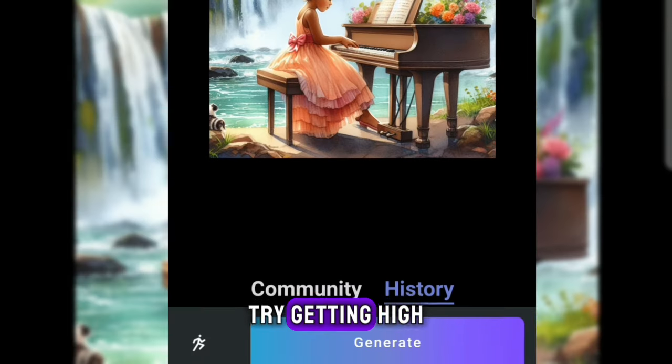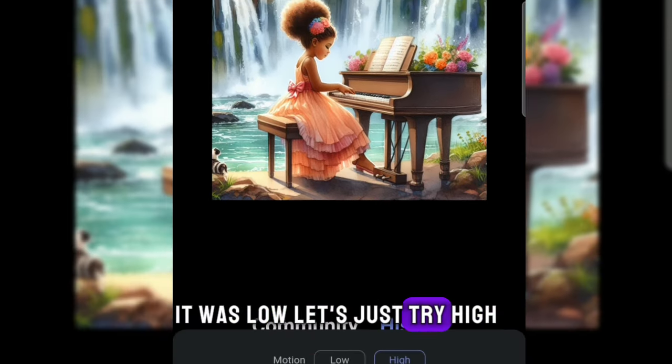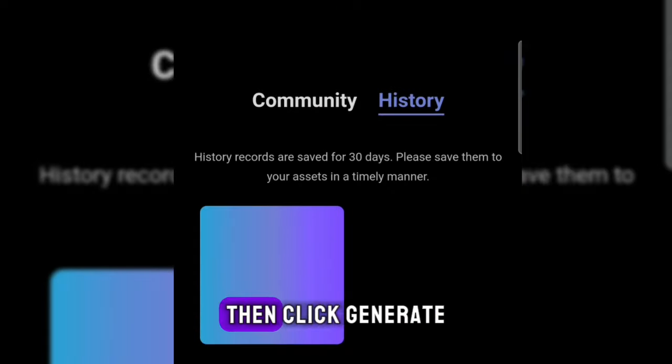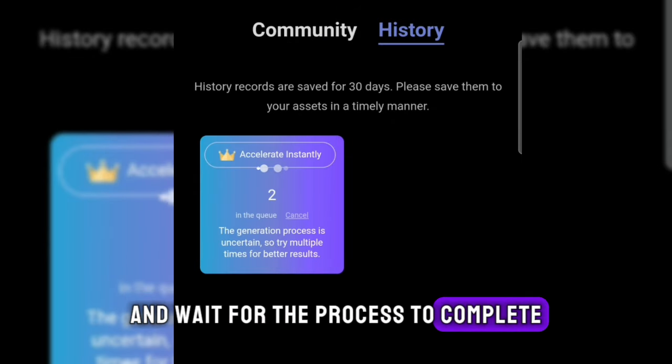Let's just try to open it. Select the motion. Try getting high. It was low, let's just try high. Then click generate and wait for the process to complete.